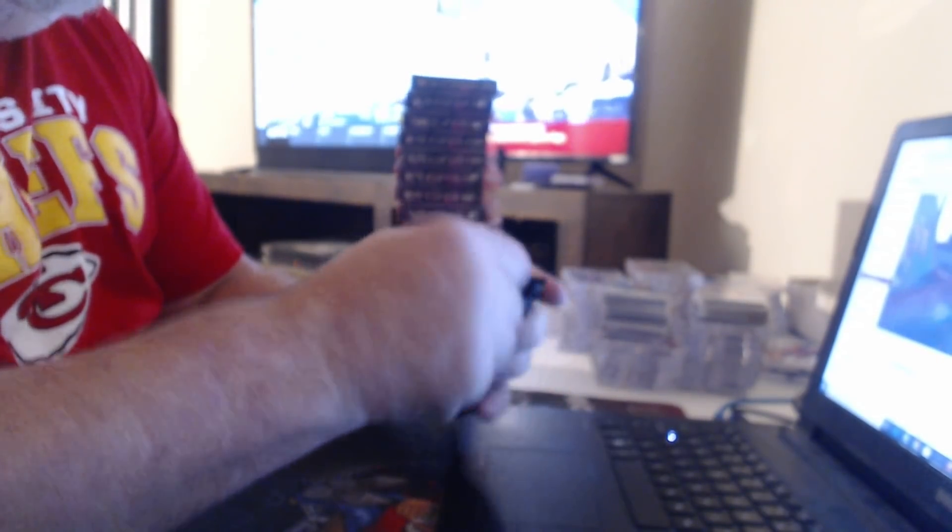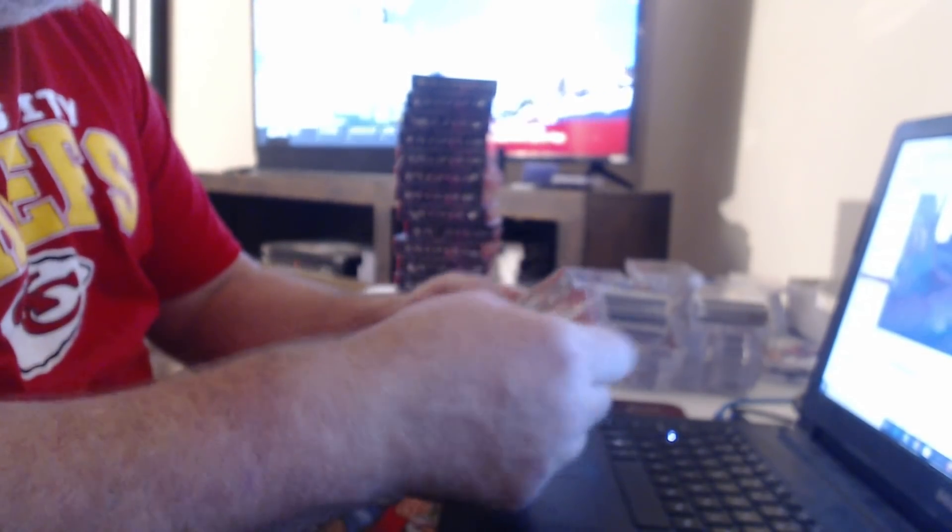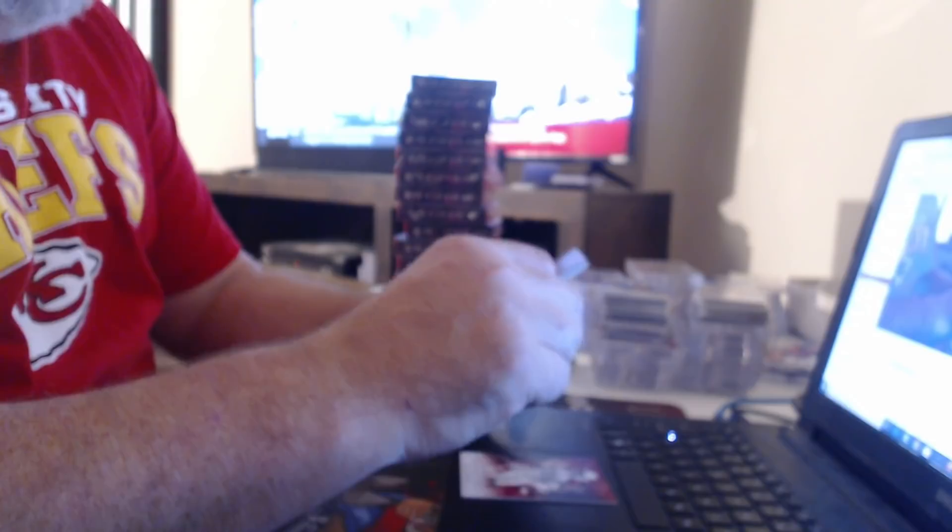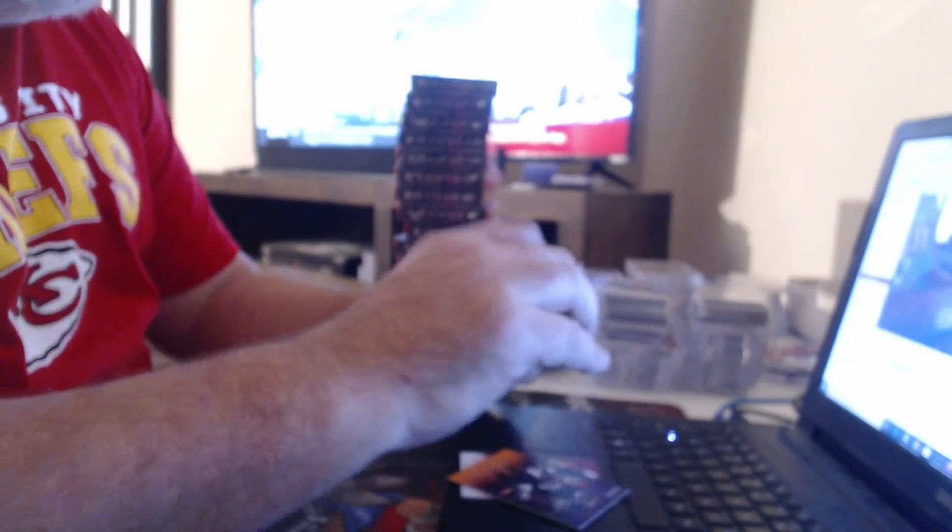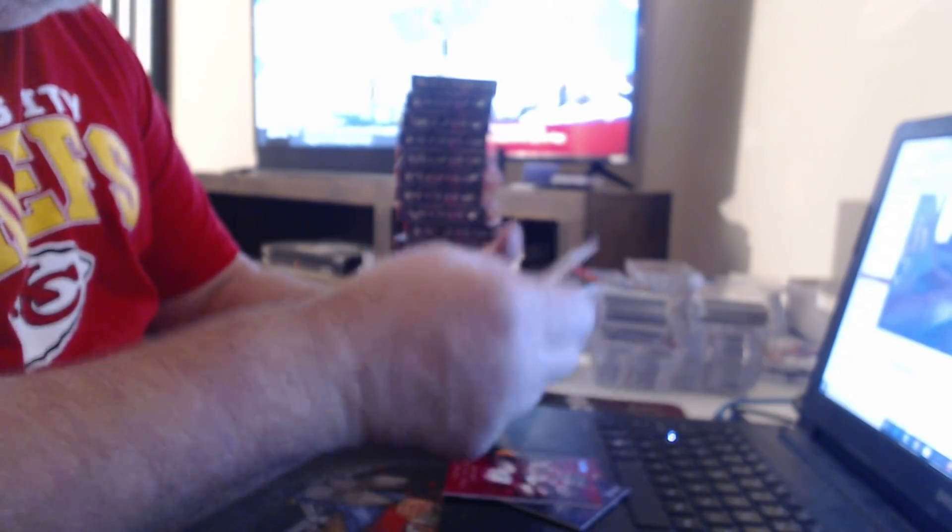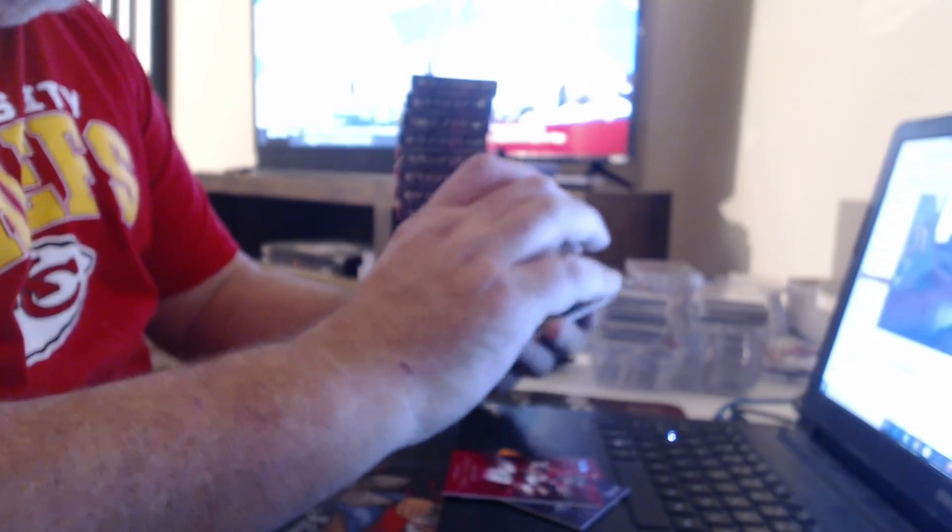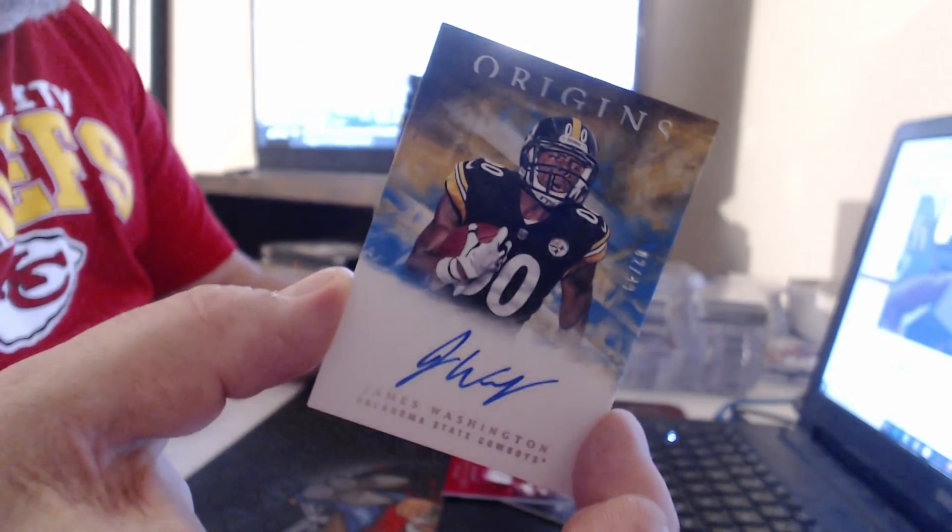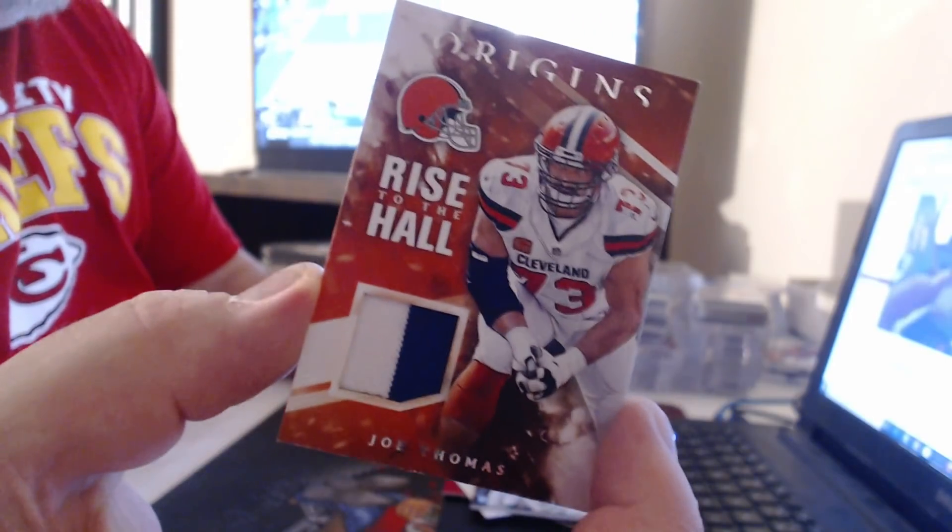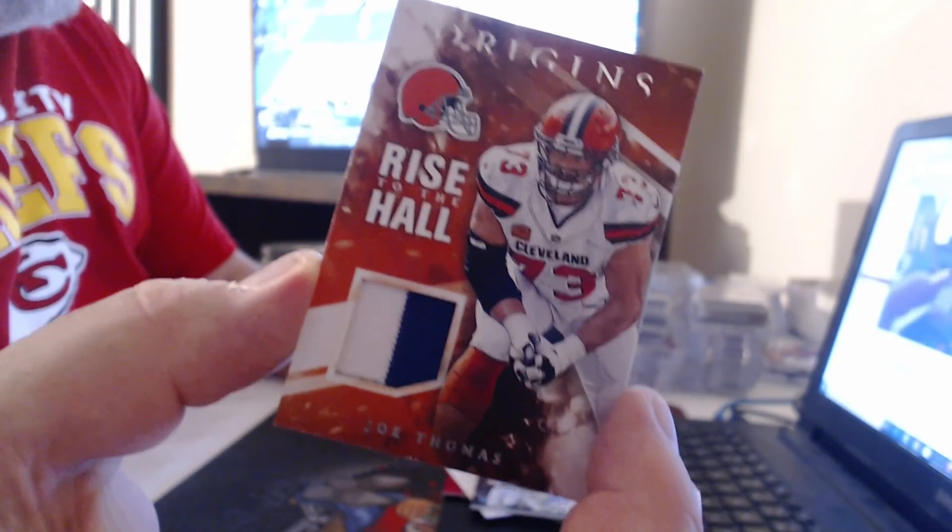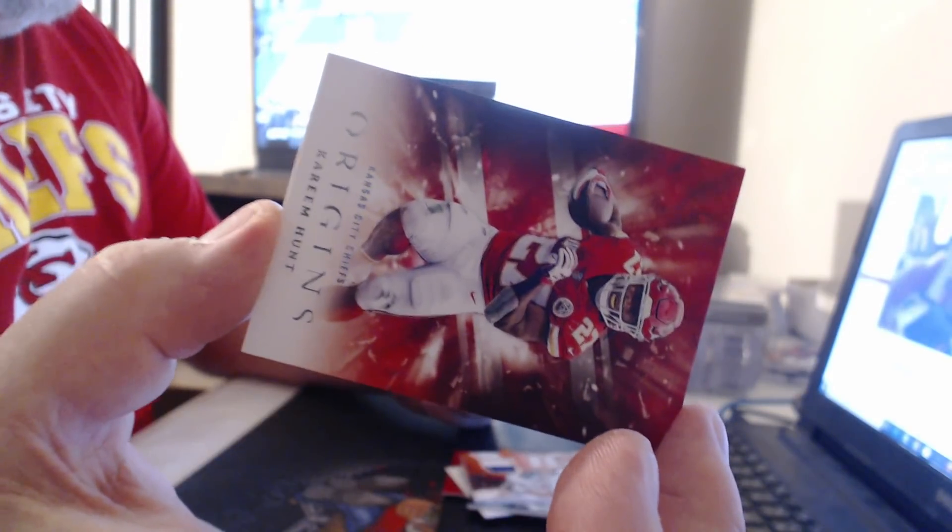I don't have a free case. This is the end of it. 175 Terrell Suggs, 299 Matt Ryan. On card to 49, James Washington. Patch auto, Mike Gesicki. Nice patch. Another vet relic to 25. That's like just as nice as the JJ Watt. What's the difference? Joe Thomas. Kareem Hunt.